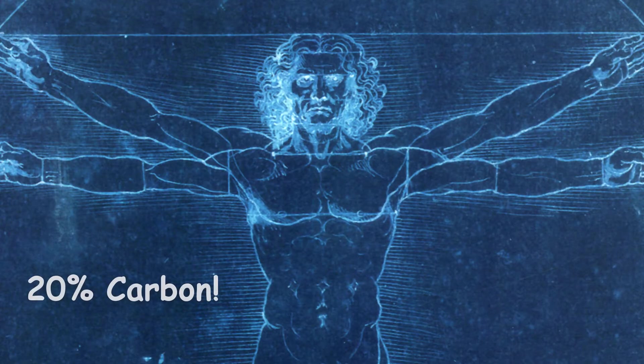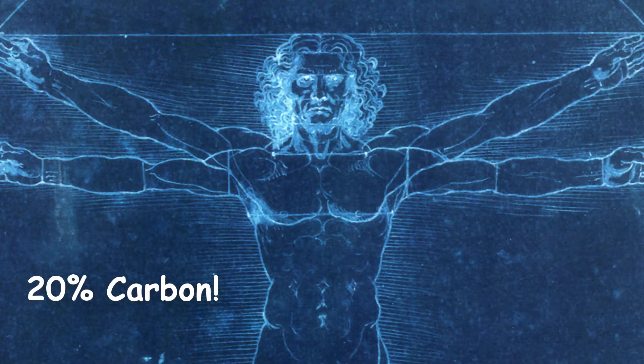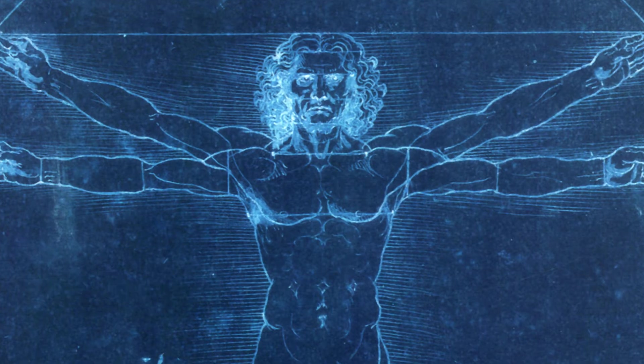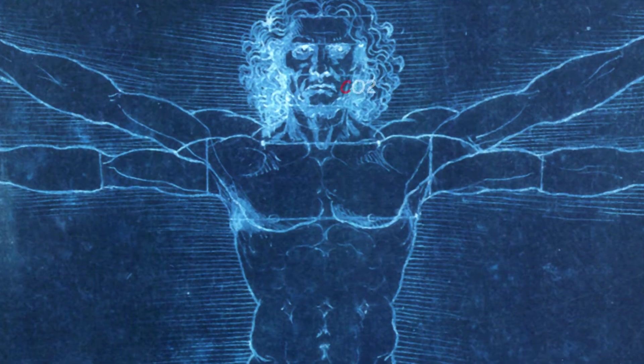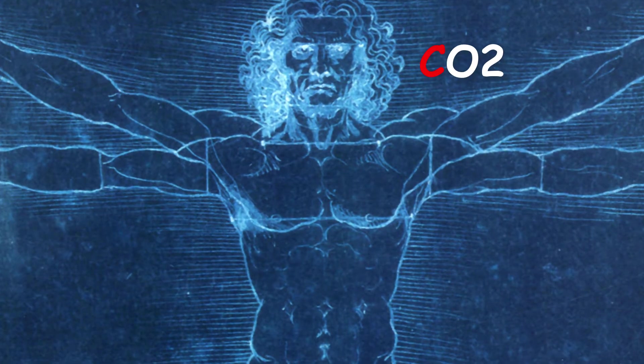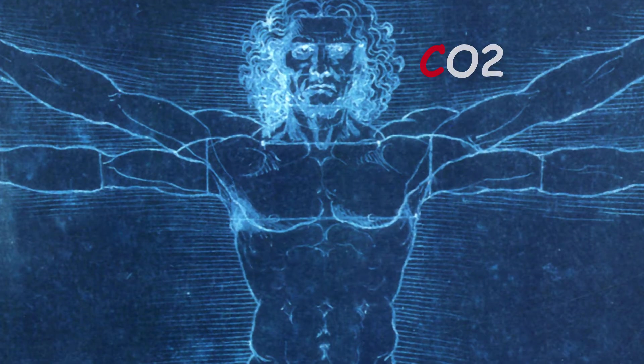In fact, about one-fifth of our body mass is carbon. And every day we breathe out massive amounts of carbon as carbon dioxide.